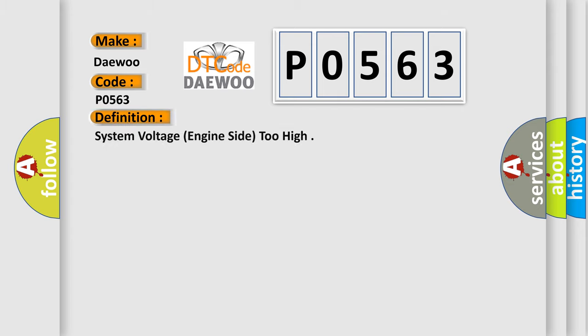The basic definition is: system voltage, engine side, too high.